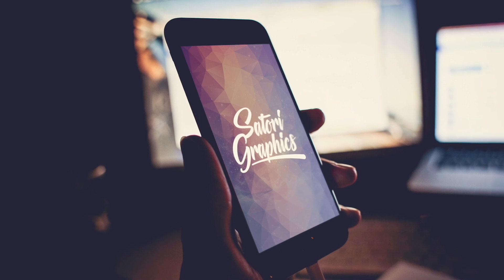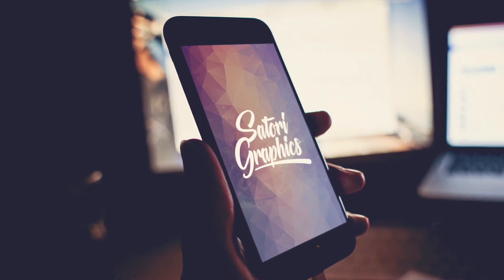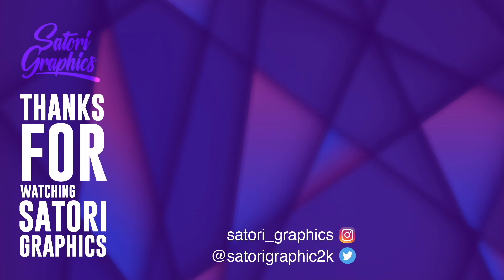Also check out some other cool tutorials and videos on screen right now. And until next time, design your future today, peace.